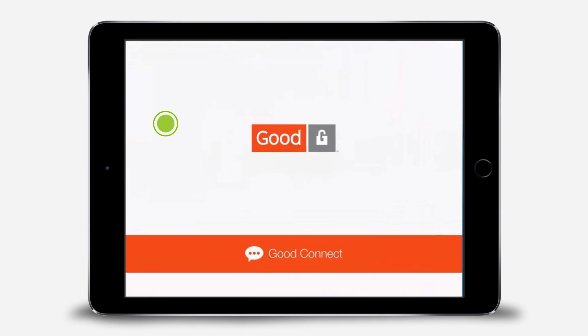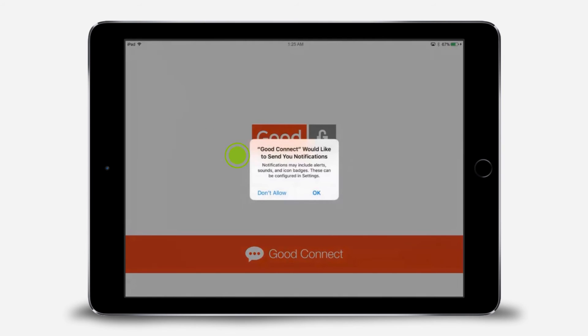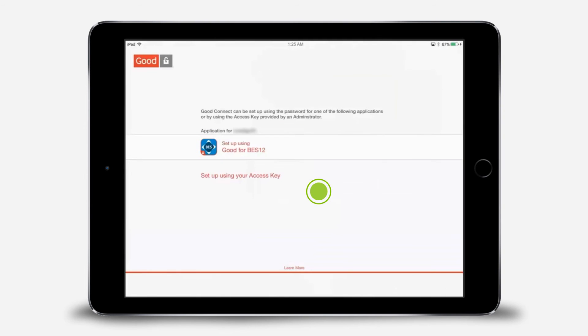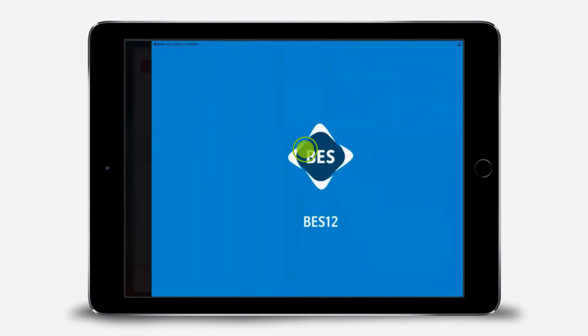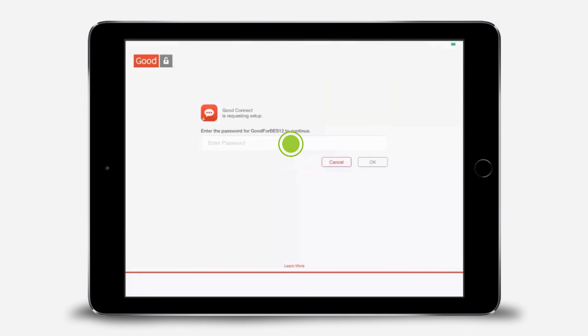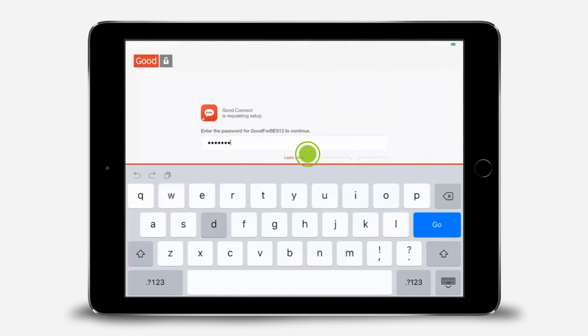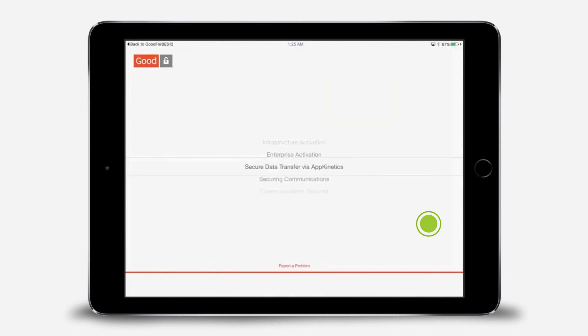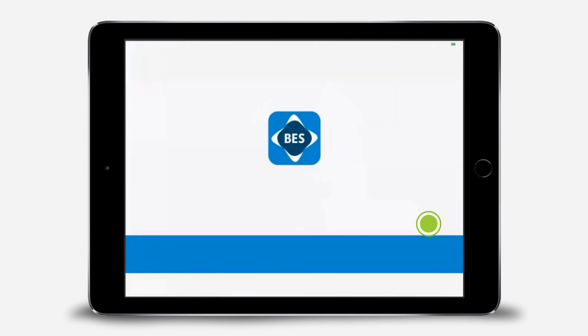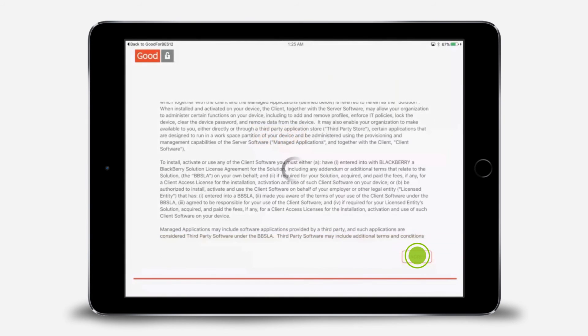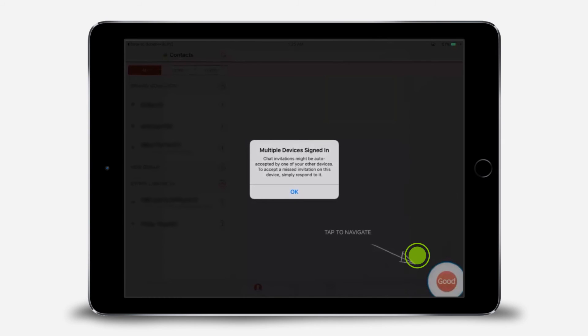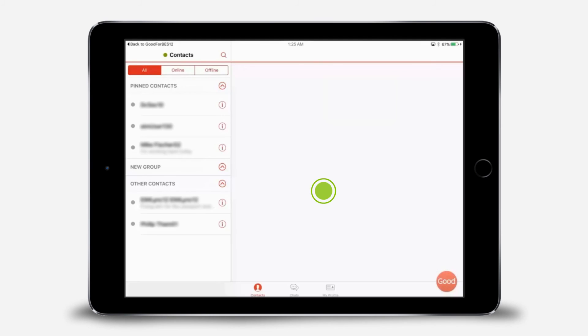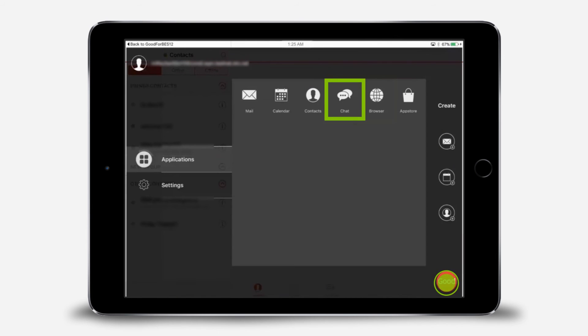Tap GoodConnect. Tap OK to allow notifications. We'll complete the setup using GoodForBES12. Enter the password you created for GoodForBES12 and tap Go. Tap I agree. If you're signed in on another device and a pop-up appears letting you know that, just tap OK. Tap anywhere on the screen to dismiss the info screen. Tap the Good icon. You'll see an app icon for chat that opens GoodConnect when you're in another app.